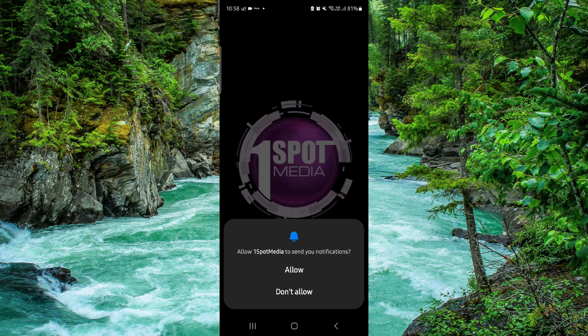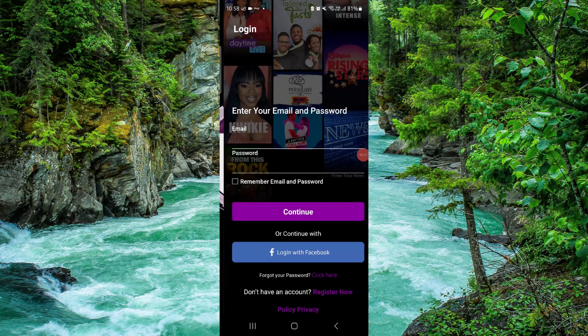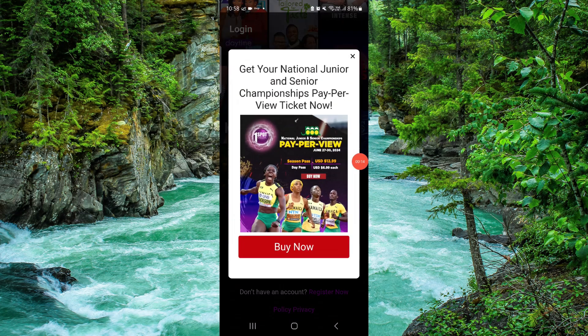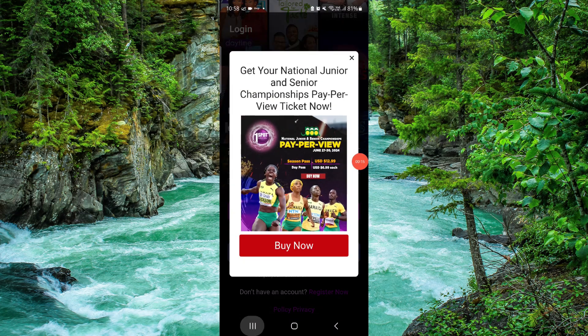Welcome back to my channel. In today's video I will show you how to delete the 1SpotMedia app. To delete it, you have to follow these easy steps.